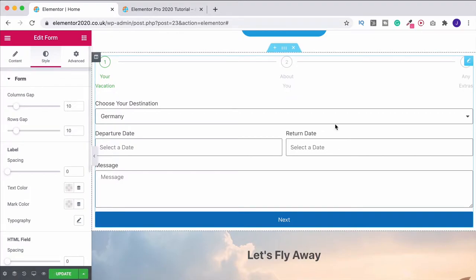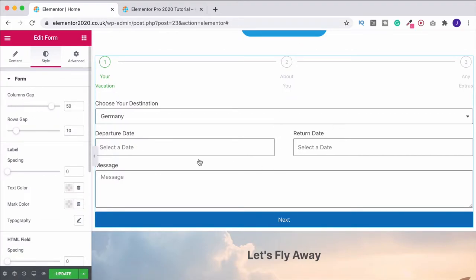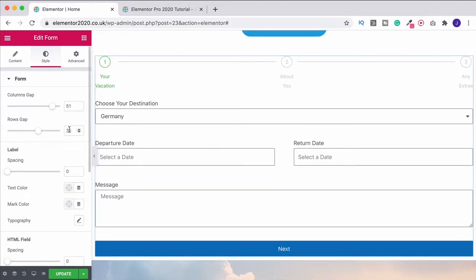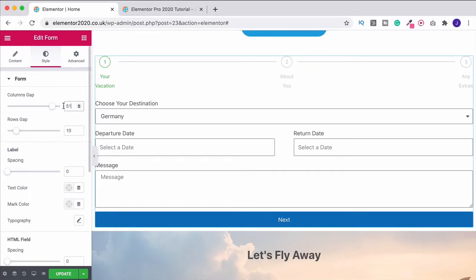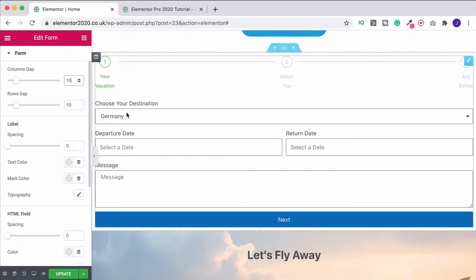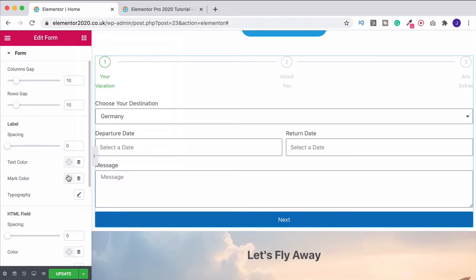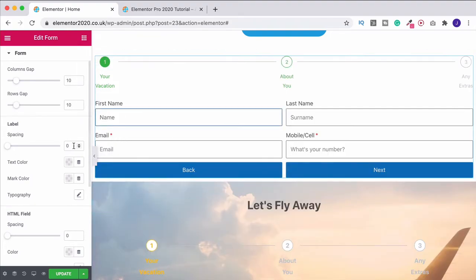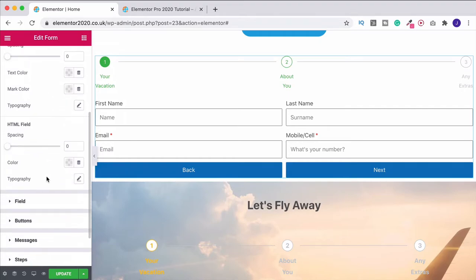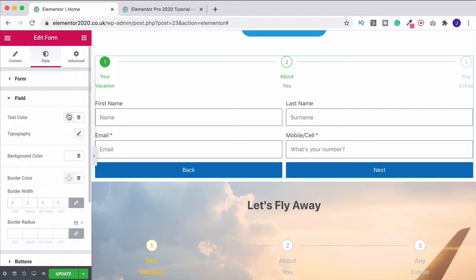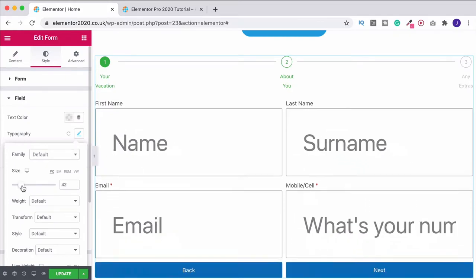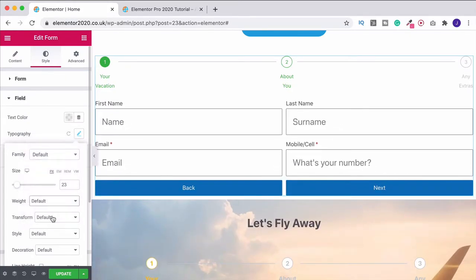Under the style tab you can change spacing between columns and rows. Increasing the columns gap gives more space between fields, and rows gives more space between rows — but I'll leave it on default. You can change the spacing of your labels, the text color, and even the marker color for required fields — it's currently red. Under field, you can change the text color and go into typography to increase the size, change the weight, make it bold, uppercase, lowercase, or capitalize. I'll leave it on default.